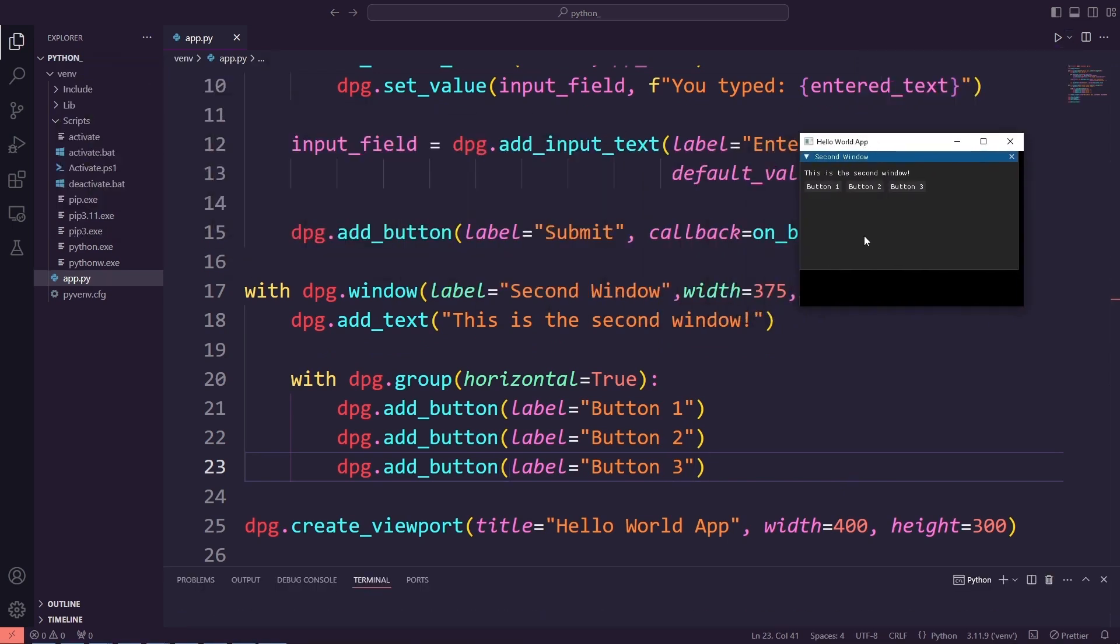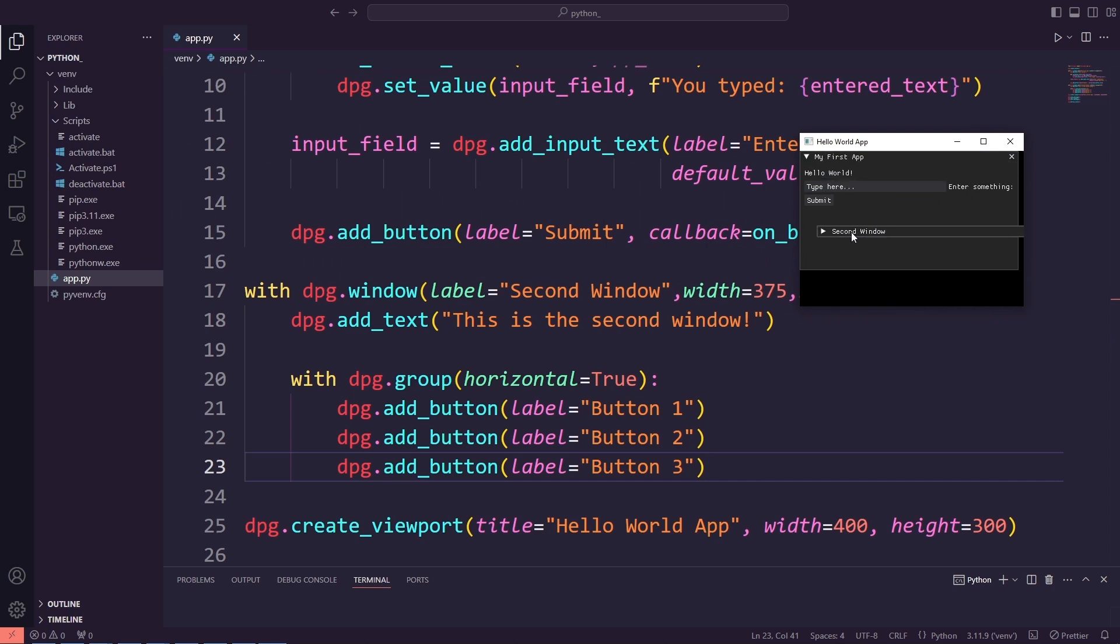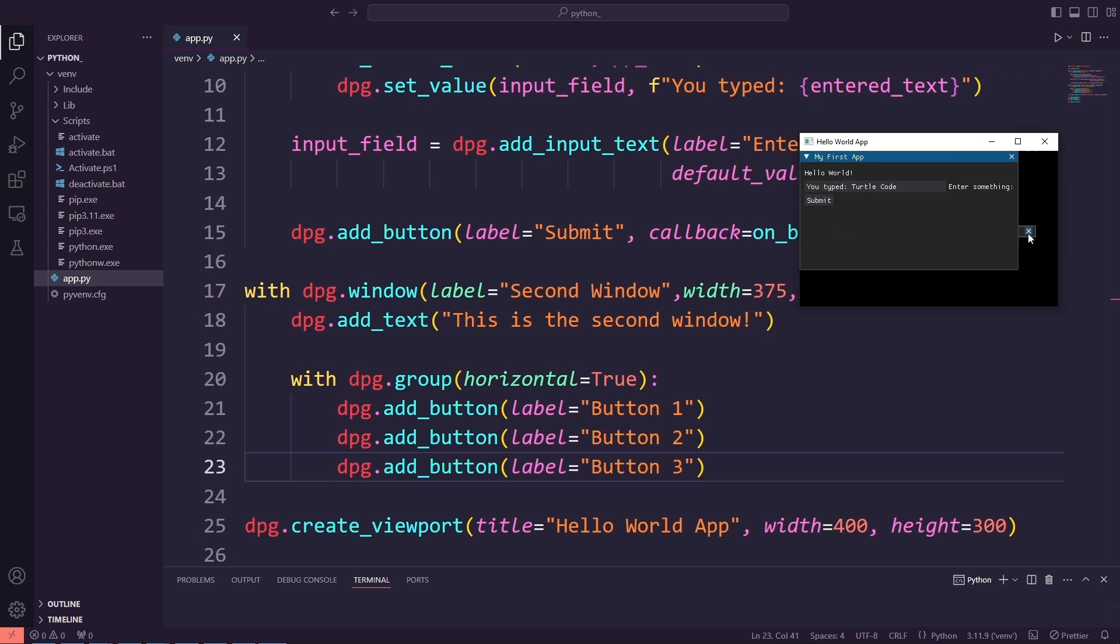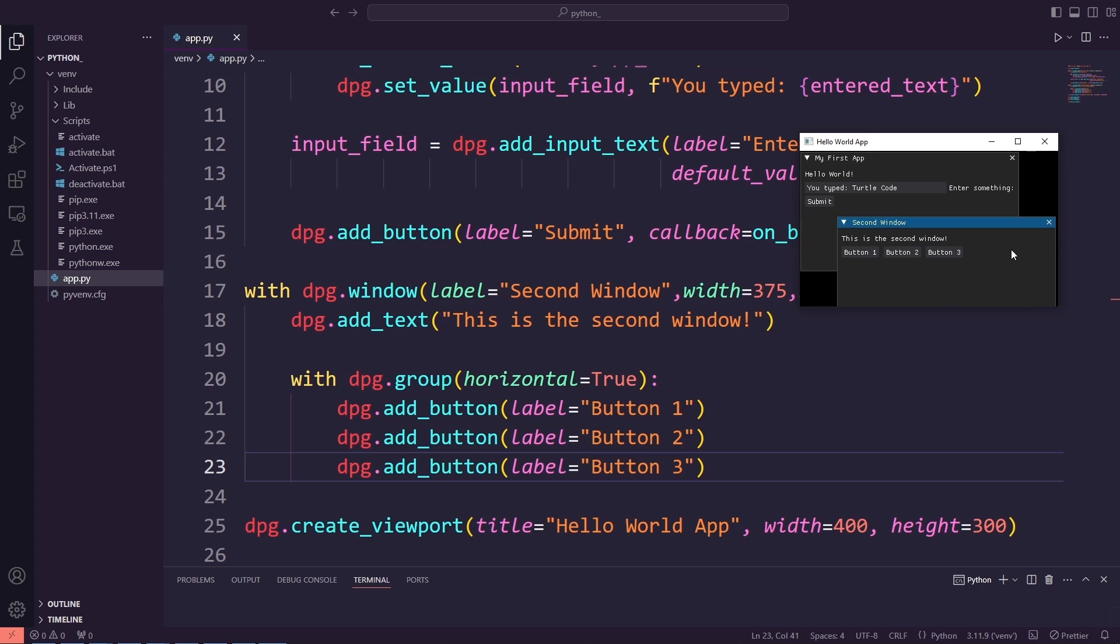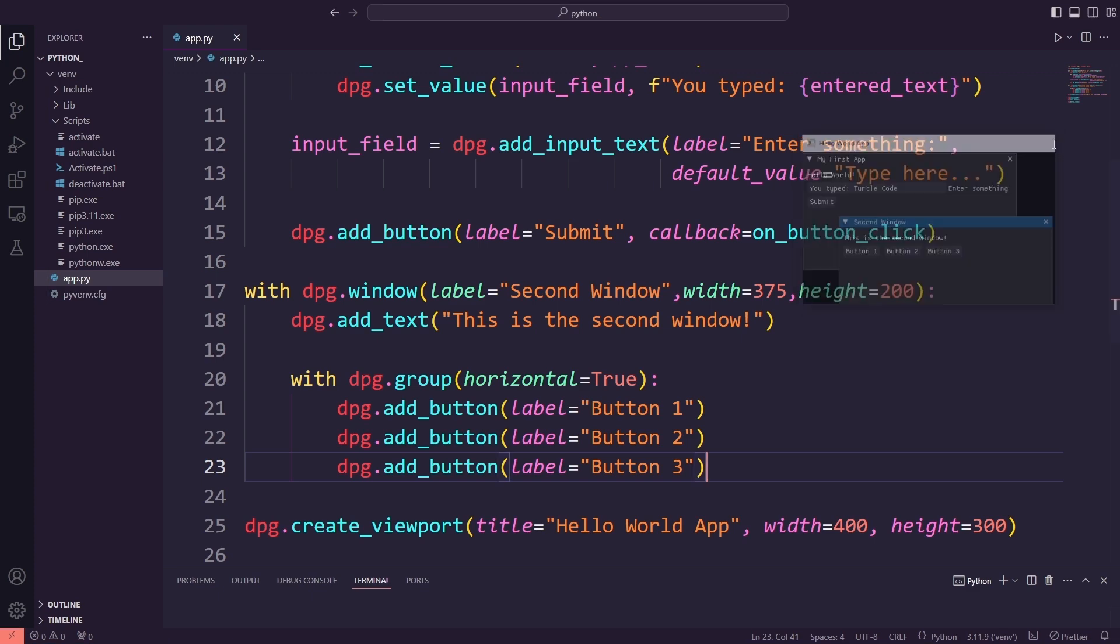Now, we will have two windows. One, my first app, which still works just as it did before. Two, second window, which shows the new text and the horizontally aligned buttons. This means you can add as many windows as you want within a single application. You can use these windows for different purposes. This is such a cool feature.